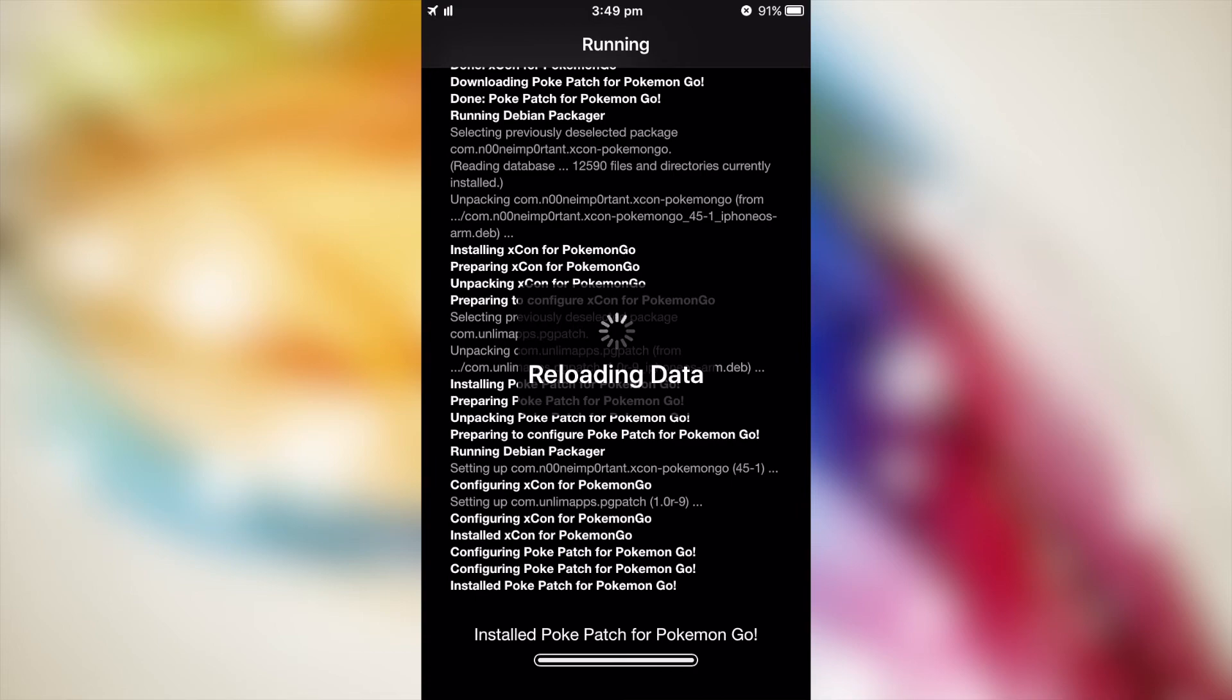As you can see, it's downloaded and installed. You're going to want to restart the springboard. As soon as I'm done, I'll be back.